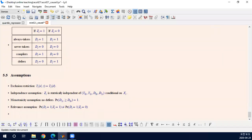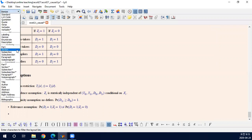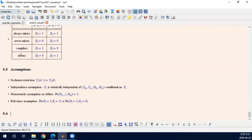With the instrumental variable, we made four assumptions. We set up the potential outcome framework and imposed these four assumptions. Then what can we identify? How can we estimate some kind of parameter? The answer is the local average treatment effect.